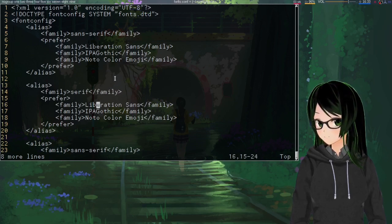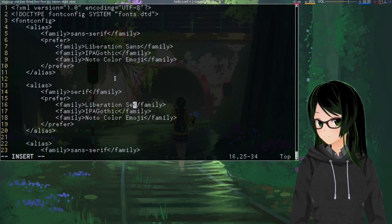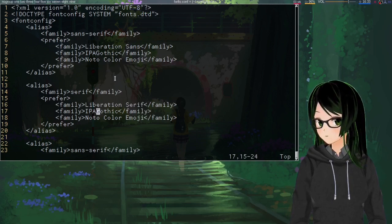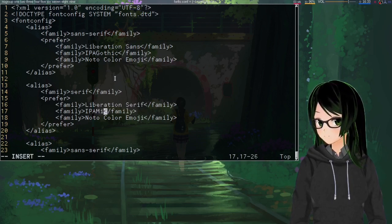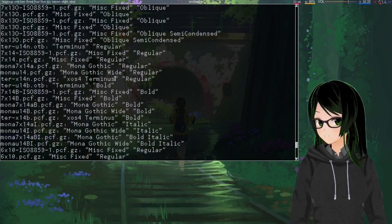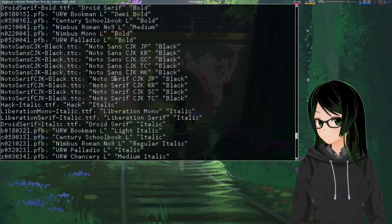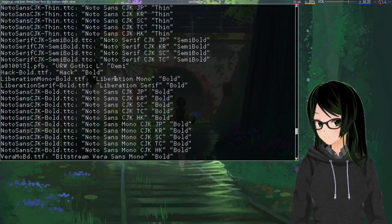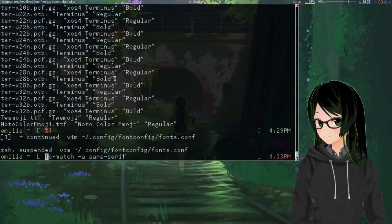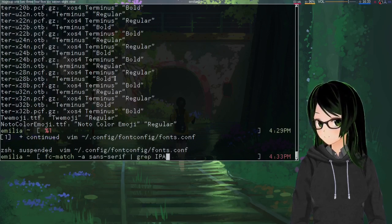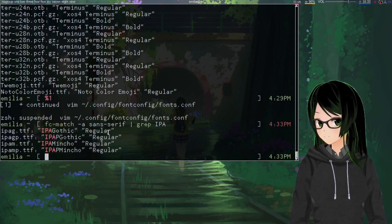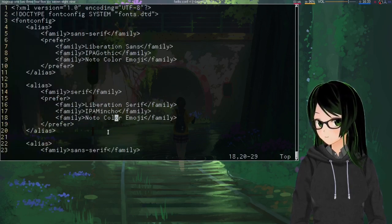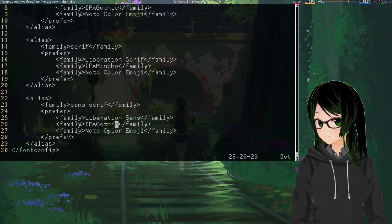So, just going to do serif next. So instead of Liberation Sans, Liberation Serif. Instead of IPA Gothic, I think IPA Mincho might be... I don't even remember where it was in this list. Yeah, IPA Mincho, that's what it's called. And emoji are just emoji, so that's fine as is.